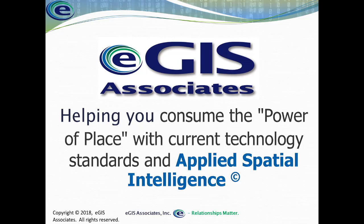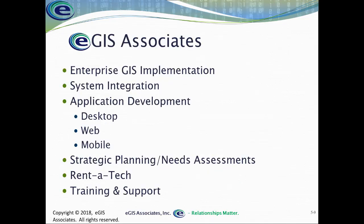So there you have it. You now know all the basics about creating map series within ArcGIS Pro. Hopefully, you'll find the skills that we've talked about here very useful as you go forth and make many great map books and map atlases using that. If you do find yourself in need of help, please feel free to reach out to EGIS Associates. We're here to help you consume that power of place using current technology and applied spatial intelligence. We can assist you with your GIS implementation, whether it's enterprise or individual level implementation.